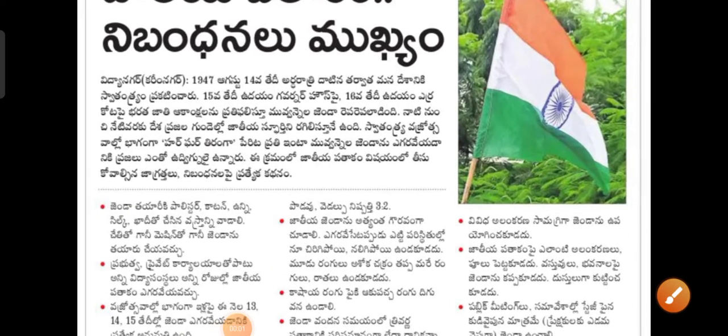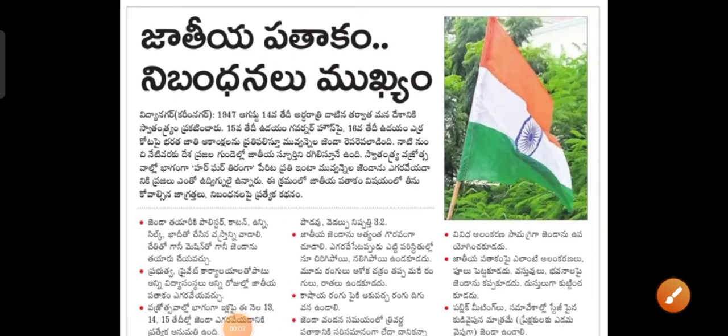Hi dear students, welcome back to my channel. This is a very busy day — we are busy with our 75th Jubilee celebrations. We have come to get the Shosamantra. We are all in the college, we are all in India. We always try to do the best.